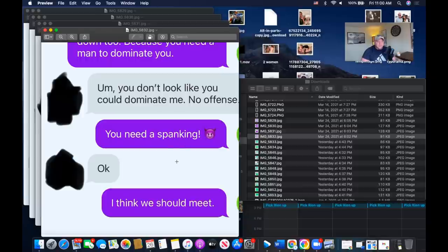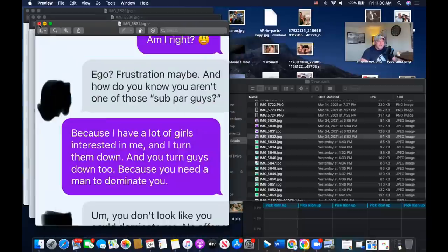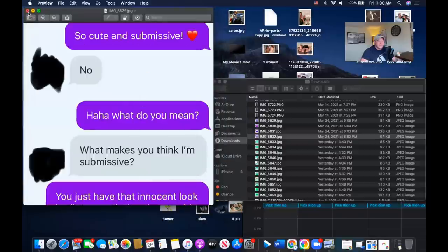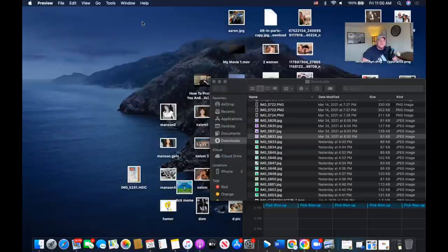He responds 'you need a spanking,' she says 'okay,' and he goes 'I think we should meet.' No meeting happened — that was it. You can see what he was trying to do, but it went over so badly because of his lack of social calibration. This guy had decent profiles — he's a good-looking guy who appears to be a high earner — so this was purely a lack of social calibration that didn't match who he presented on his profile.